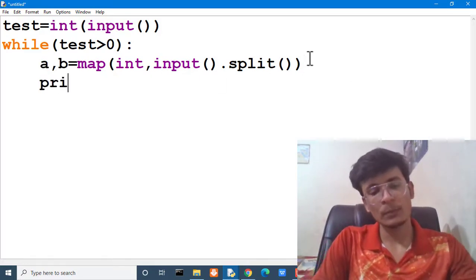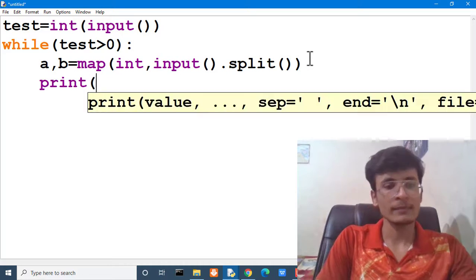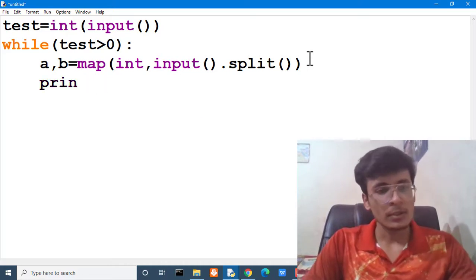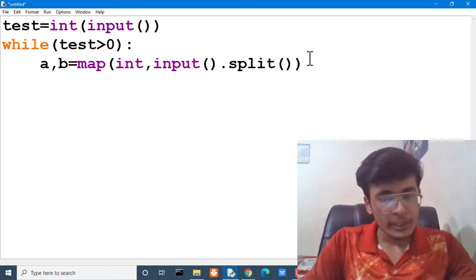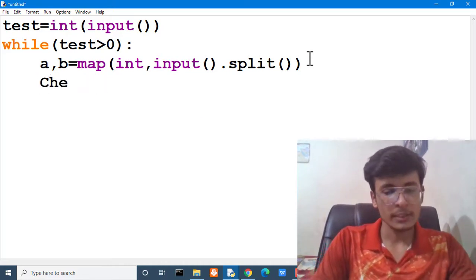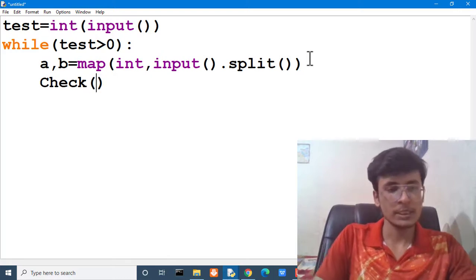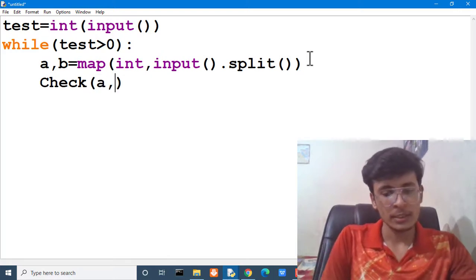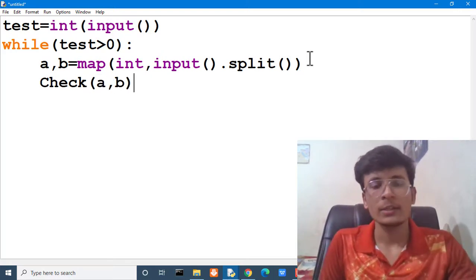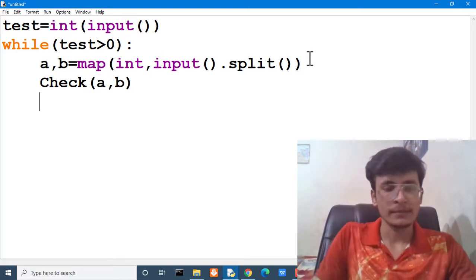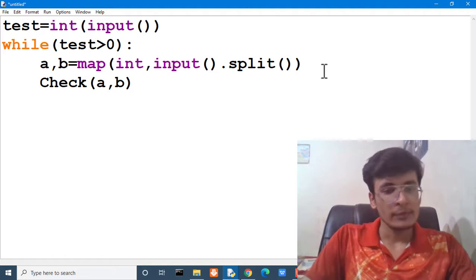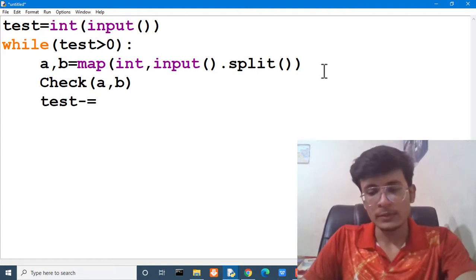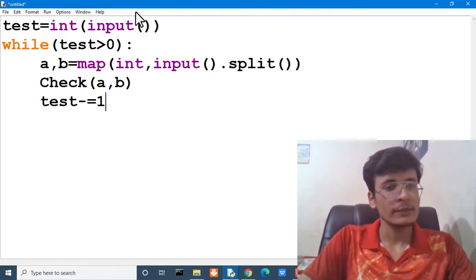What we have to do? We have to print something. We should not write here. And we should ask our check function to calculate or evaluate the value of a and b. And then what we have to do? We have to reduce the number of test cases. For that we have to make our check function also.